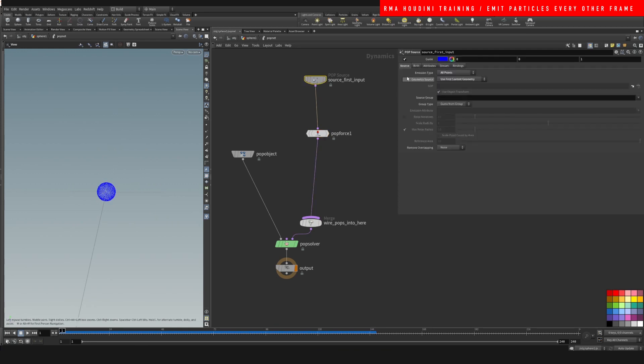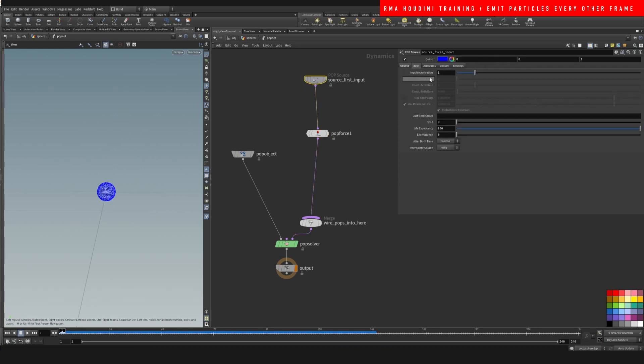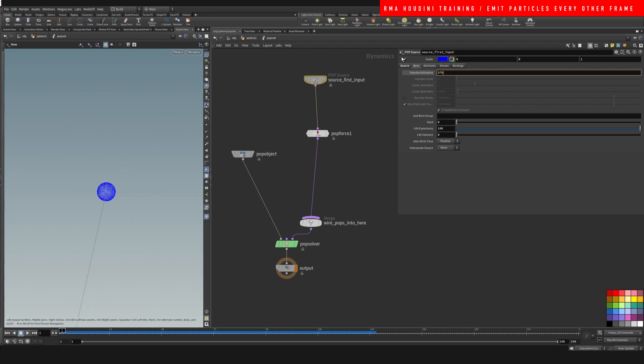So if we go to our impulse activation and we just say $F modulus, meaning every how many frames are we going to emit. So let's say every 20 frames, and then we have to say equal equal zero.